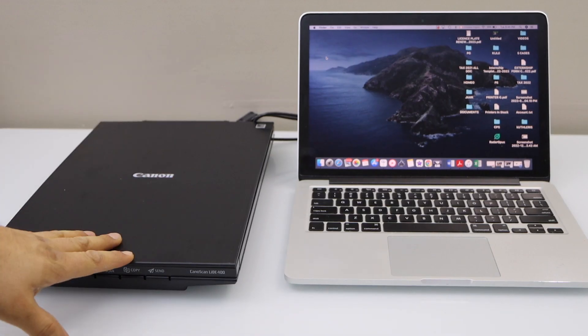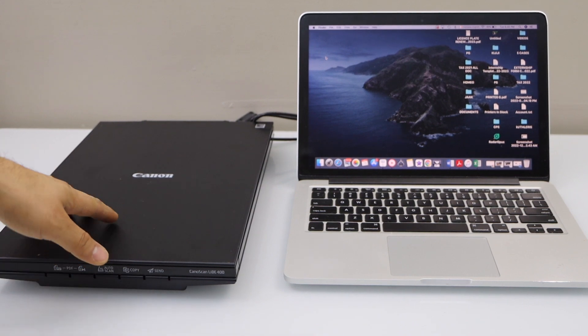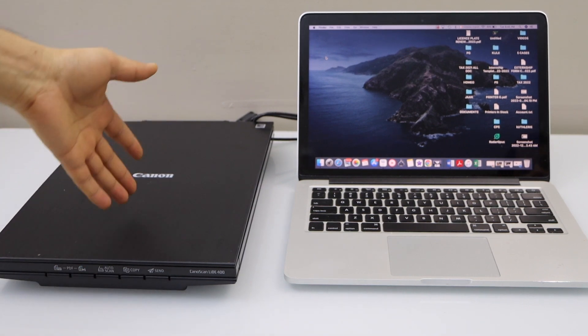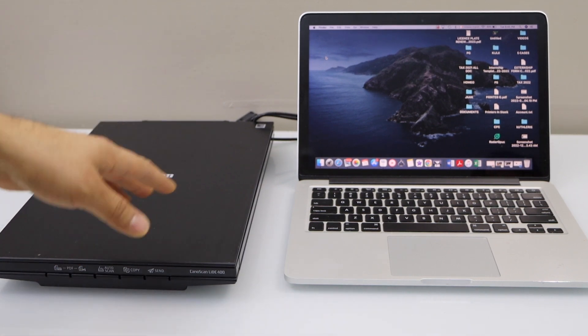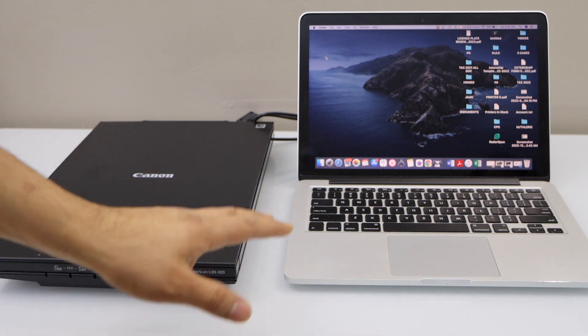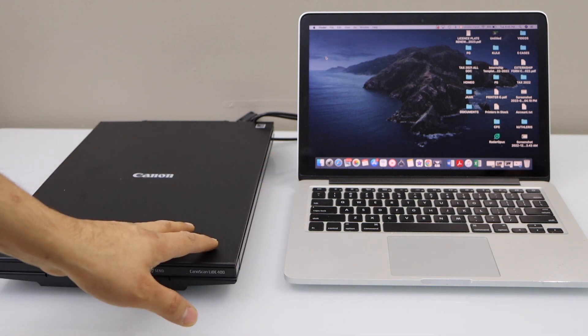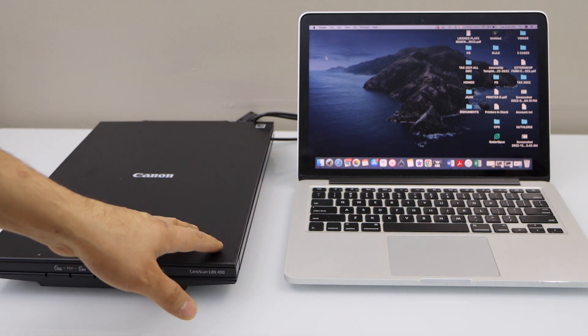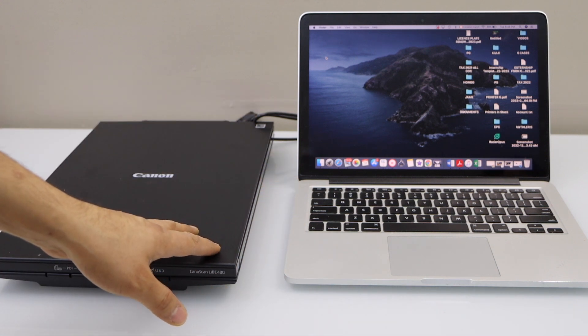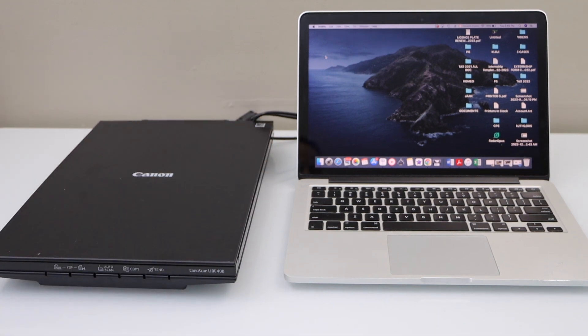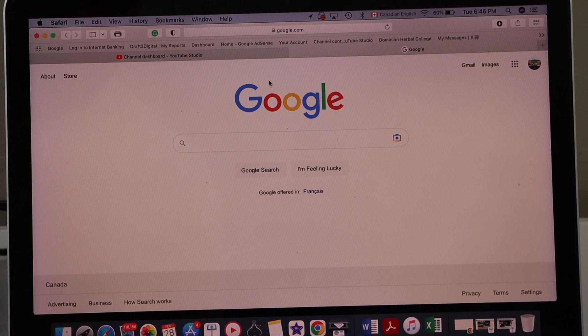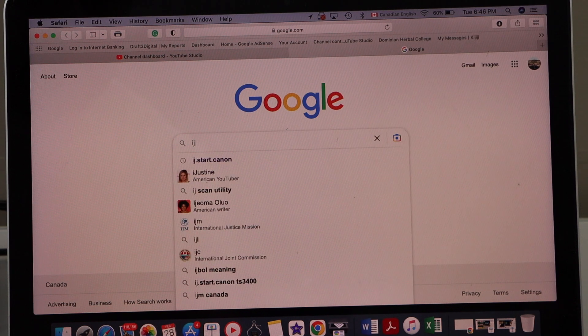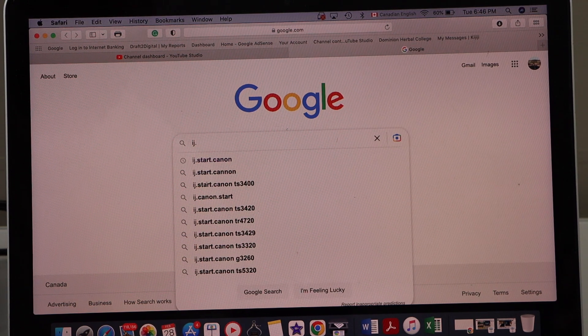In this video I'm going to show you how to set up your Canon scanner, the Canon LiDE 400 scanner, with my MacBook. First thing is to download the drivers in the MacBook. Go to the MacBook screen, open the web browser and type in ij.start.canon.